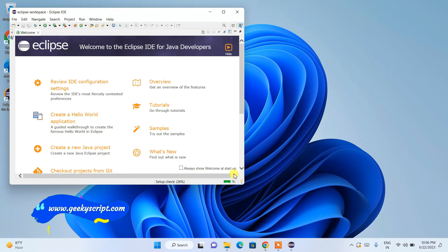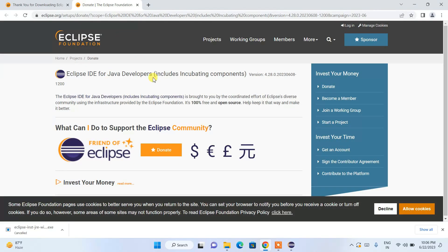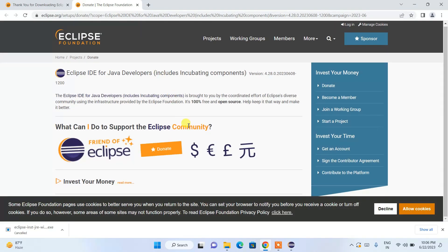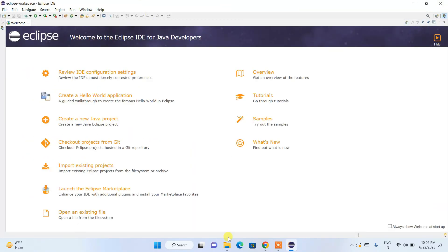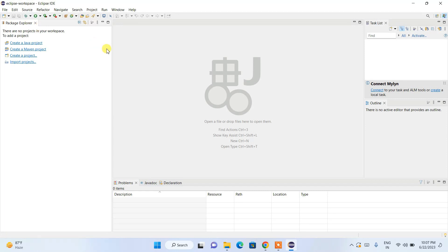Eclipse IDE has launched and it has also redirected to the Eclipse Foundation donation page — as mentioned, you can always donate. Let's jump into Eclipse IDE. Maximize the window and you can see the interface. Close the Welcome note. You can see options like 'Create a Java Project,' 'Create a Maven Project,' or 'Import Project.' Clicking 'Create a Java Project' shows a pop-up where you can create a project.